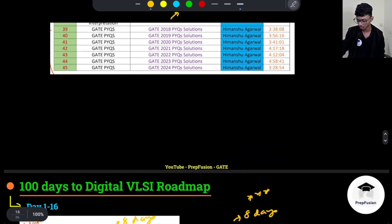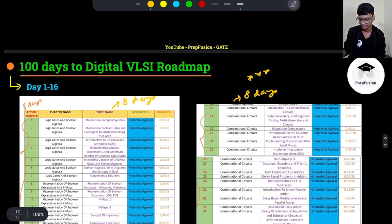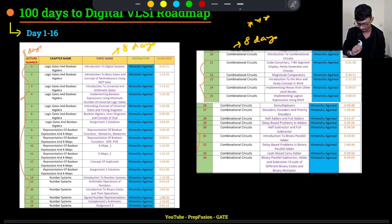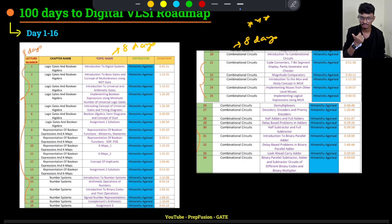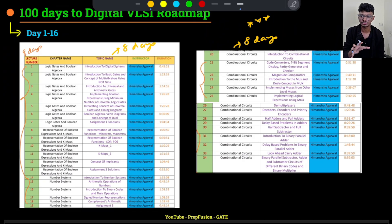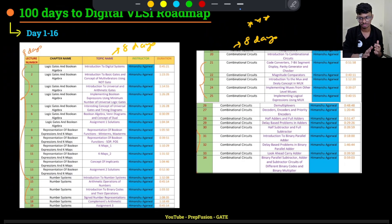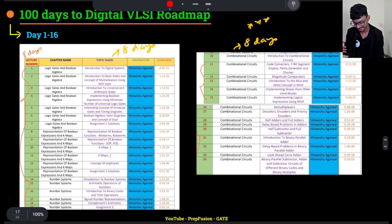Now let's move to the Digital VLSI roadmap. For Digital VLSI, you will study Digital Electronics, VLOG, and then COA and Aptitude together. Note that COA — Computer Organization and Architecture — is asked by some companies and not by others, so it varies.